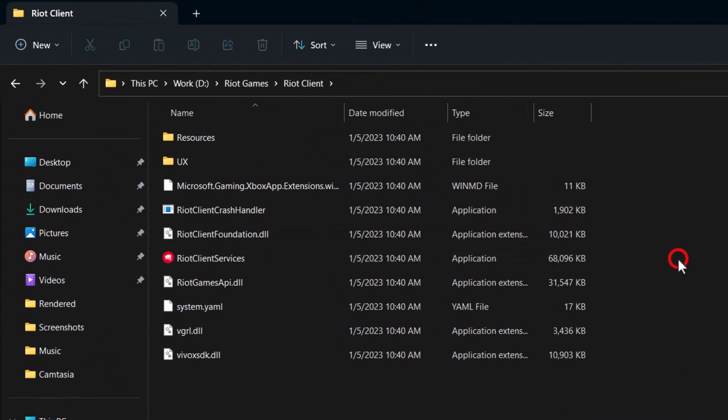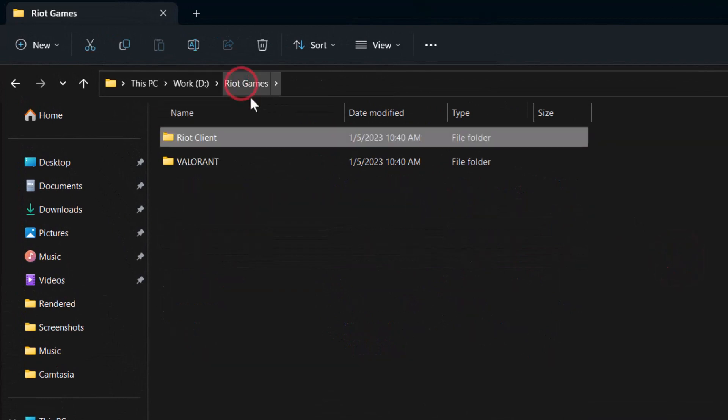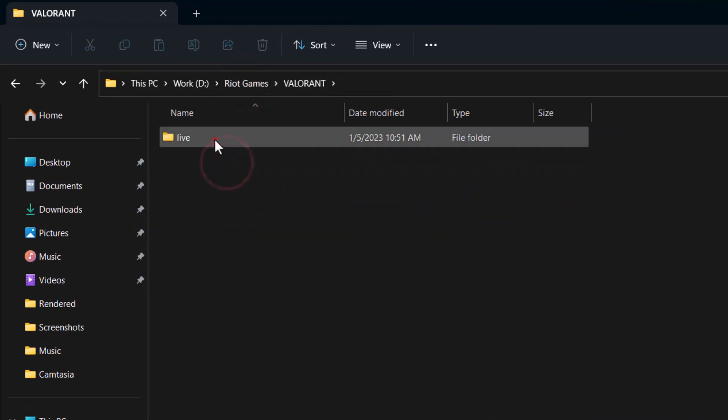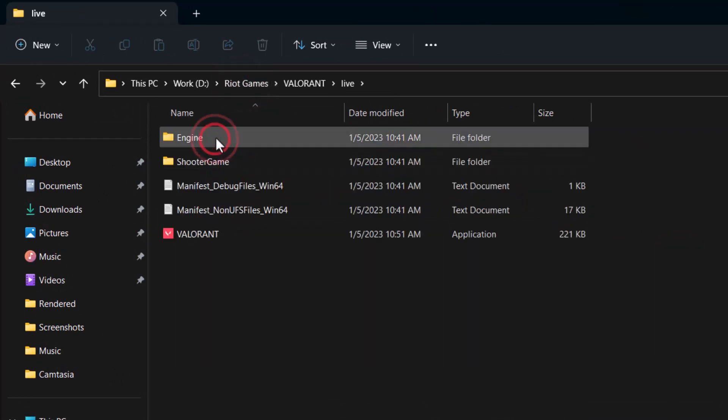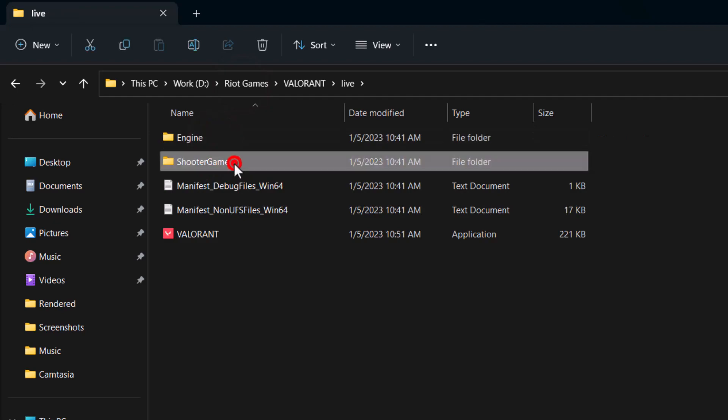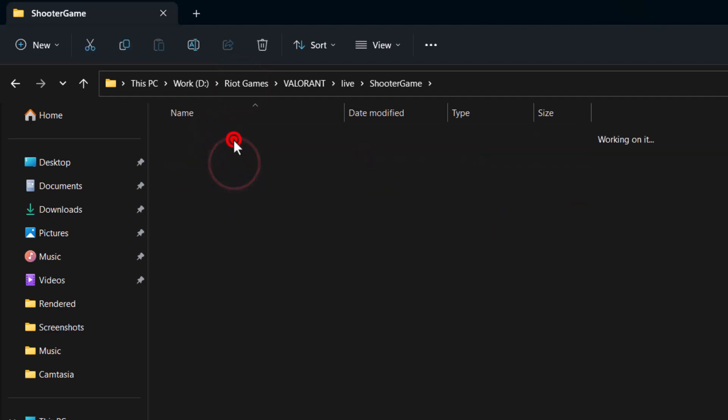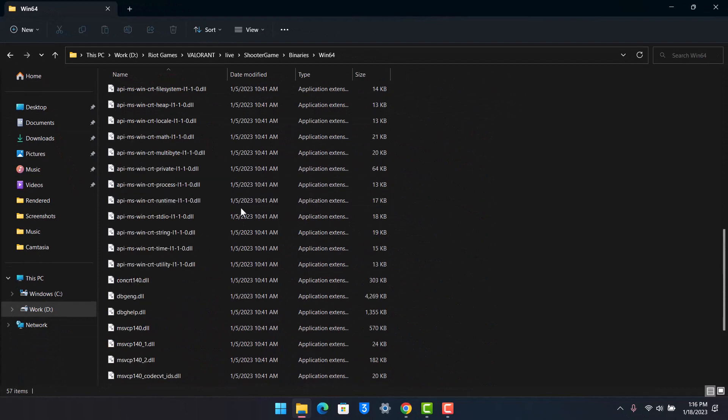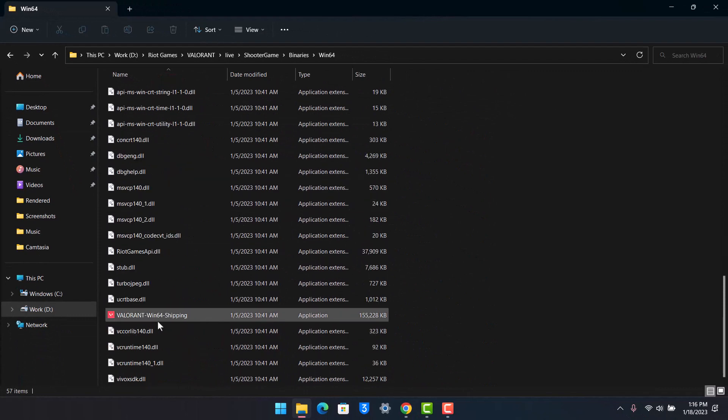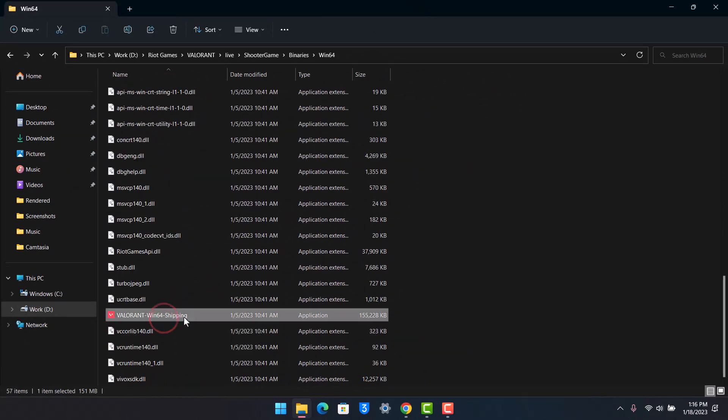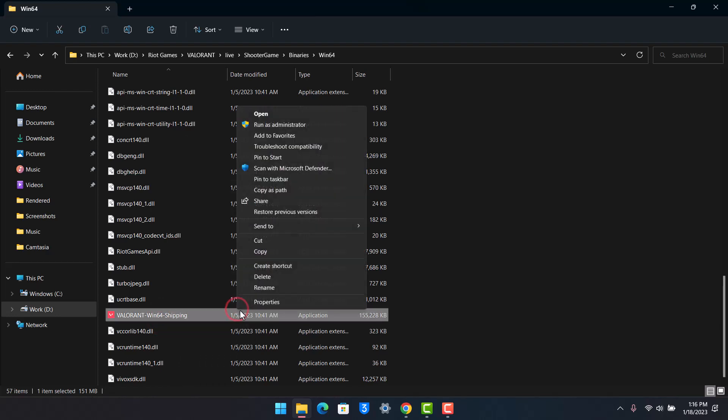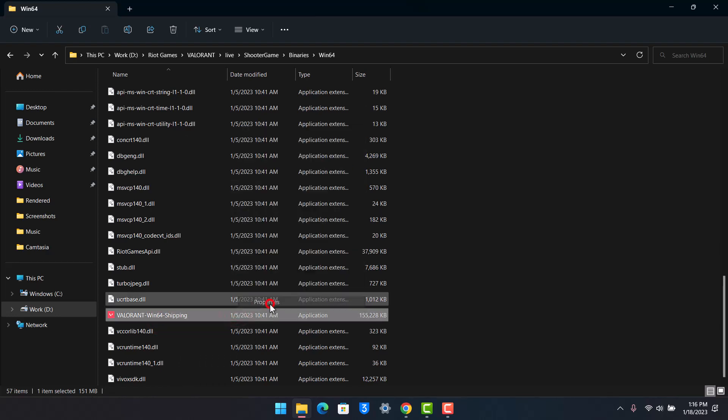Go to Riot Games from the top, now go to Valorant, go to Live, then go to Shooter Game, Binaries, Win64. Then here you want to locate a file that is known as this shipping.exe or this application as you can see.